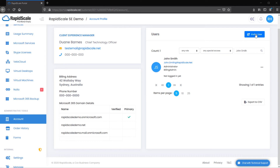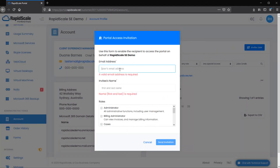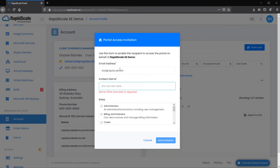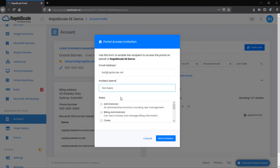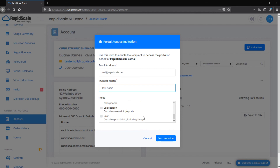You are also able to see portal users and invite new users to the portal. To invite new users, select Invite User, type the user's email address and name, and under the Role section, select the roles appropriate for the user. Administrator includes all administrator functions including user management — you can see all cases and all service information. Billing administrators can view invoices, manage billing information, and view services. Users with the Cases role are able to view and submit cases on behalf of themselves only, and cannot see cases opened by other users. The User role allows users to view portal data including usage, but they do not have access to billing information or the ability to submit cases. Once the correct roles are assigned, select Send Invitation.